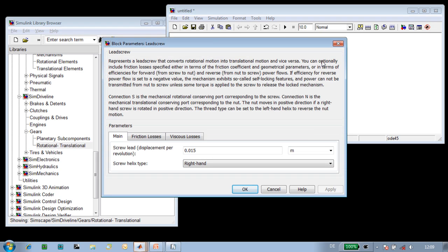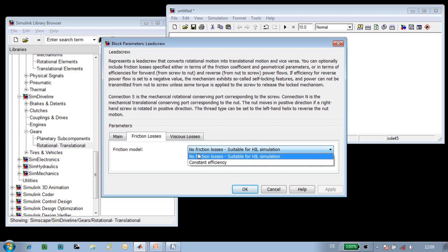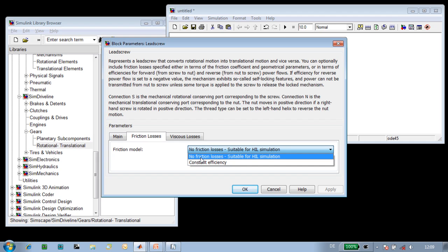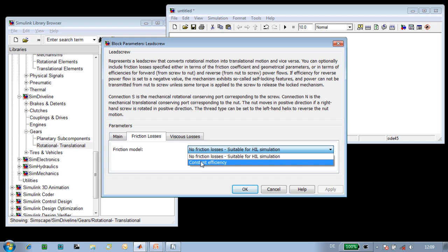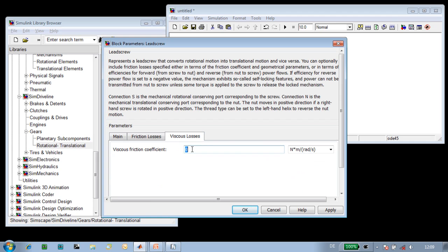We can add friction losses, so we'll specify constant efficiency. We could also have left it as an ideal lead screw. We can also specify viscous losses, and we'll set those to 250.